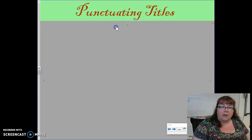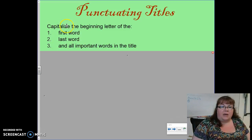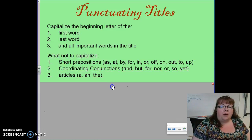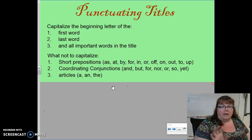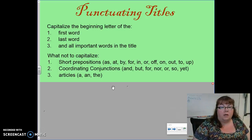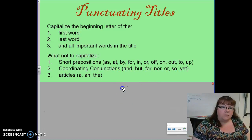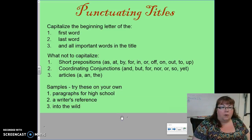So, titles. First, we have the idea of punctuating titles. We've talked about capitalizing the beginning letter of certain aspects: the first word, the last word, and all other important words. I worry more about the underlining, italics, and quote marks because I still get a lot of questions about that. Know what is not capitalized unless it is a first or last word — make sure you understand that and know your FANBOYS, as it keeps showing up. I want you to write some sample titles down in your notebook and capitalize them appropriately — go ahead and pause if you need to, and then we'll go over the answers in just a moment.